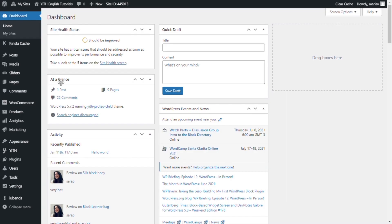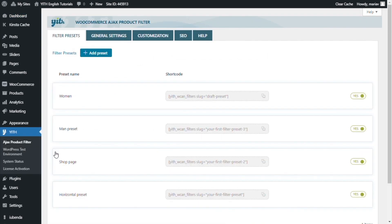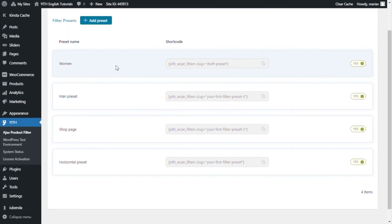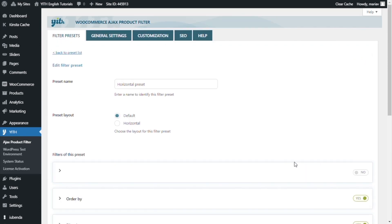From here we go over to Yid and click on Ajax product filter. I am very excited to show you this new filter. As you can see here we already have some presets created. But don't worry, if you want to learn how to create a new one you can check out the link in the description. For the moment I will open the horizontal preset, and right here you can immediately see the new option: preset layout.